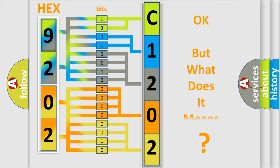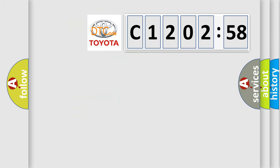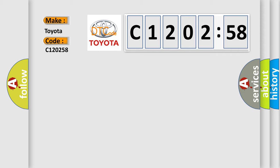The number itself does not make sense to us if we cannot assign information about what it actually expresses. So, what does the diagnostic trouble code C120258 interpret specifically for Toyota car manufacturers?